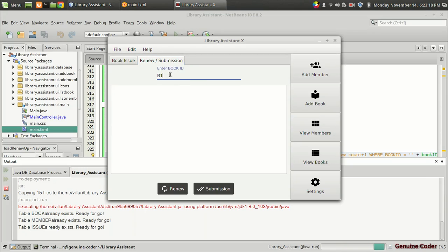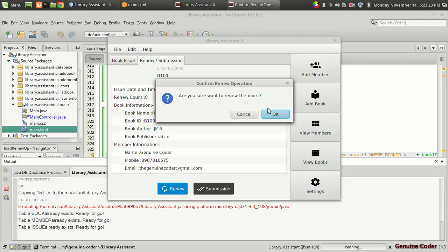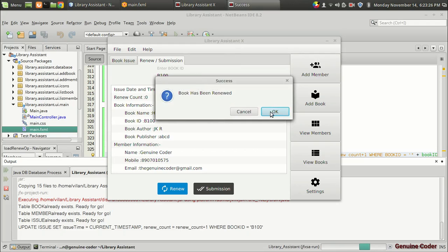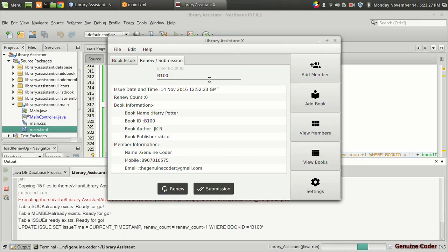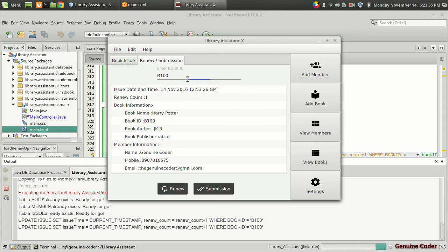Coming back to B100 — the time is 12:50:23. Going for the renew operation, clicking OK — done, 'Book has been renewed.' Entering again, you can see that the renew count has been incremented and the time has been updated. Again renewing the same book — OK. We have successfully implemented the renew operation.